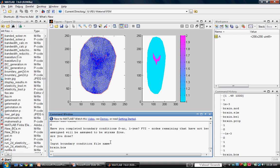Now that your mesh, material properties, and boundary conditions are defined, you are ready to generate analytical data. Use the following function to run the model.